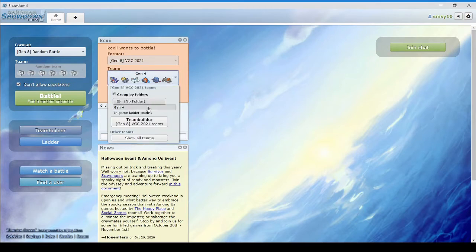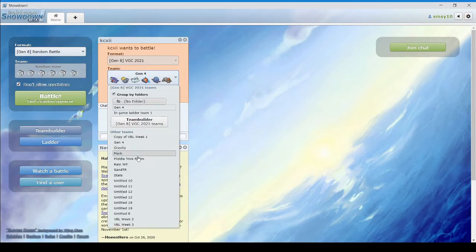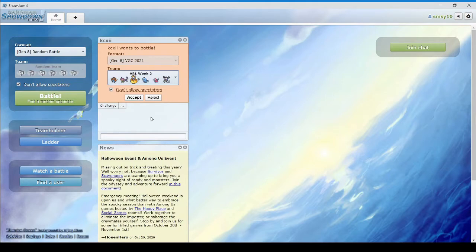Oh, I gotta change my team. Show all teams. Is that the right team? Yes. Alright, let's get into it.